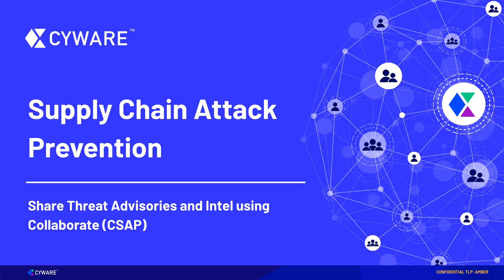Hello and welcome. In this video, we'll discuss and illustrate how organizations can share threat information with their supplier ecosystem to prevent supply chain attack risks using CSAP's situational awareness sharing platform, Collaborate. Let's begin.